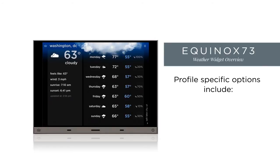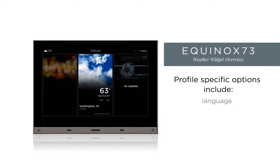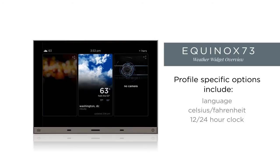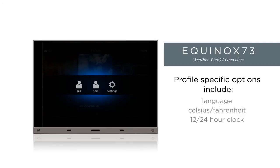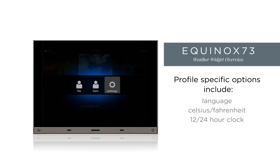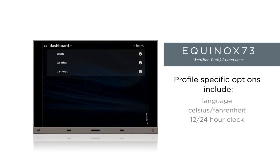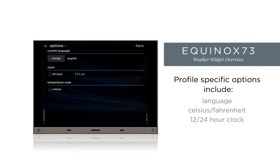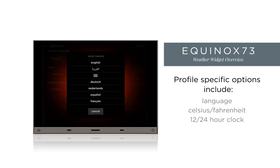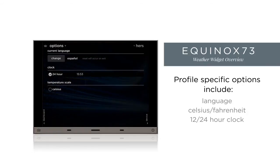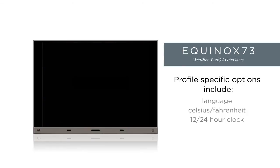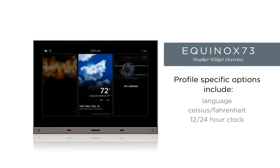Profile-specific options that affect the weather widget include language, Celsius vs. Fahrenheit, and 24 vs. 12 hour clock. If we click on the profile name that displays while we are in the dashboard view, then select Settings, then under Options, we can change the language, 24-hour clock, and Celsius. Any changes we make will cause the app to reset in order to apply them.